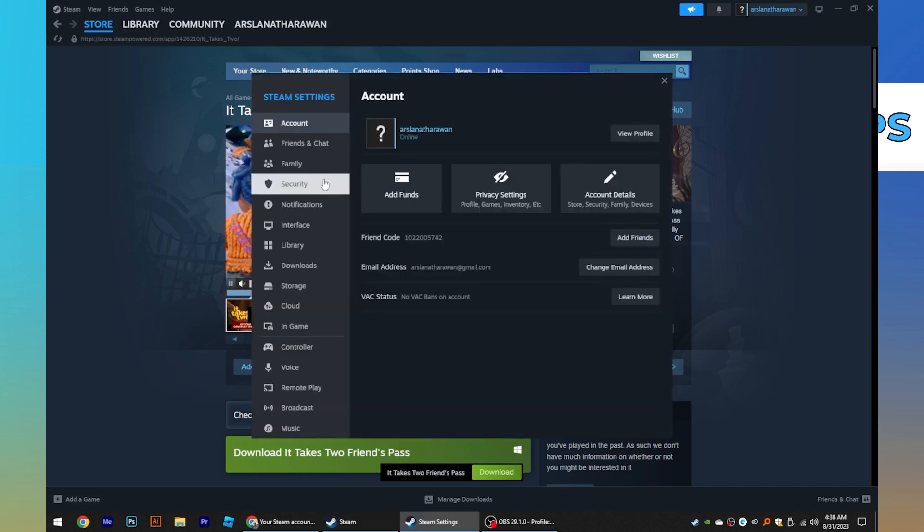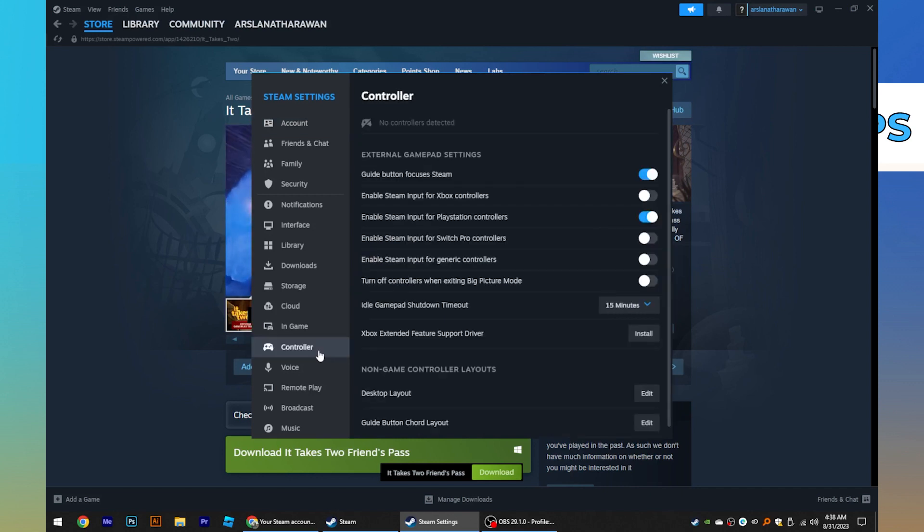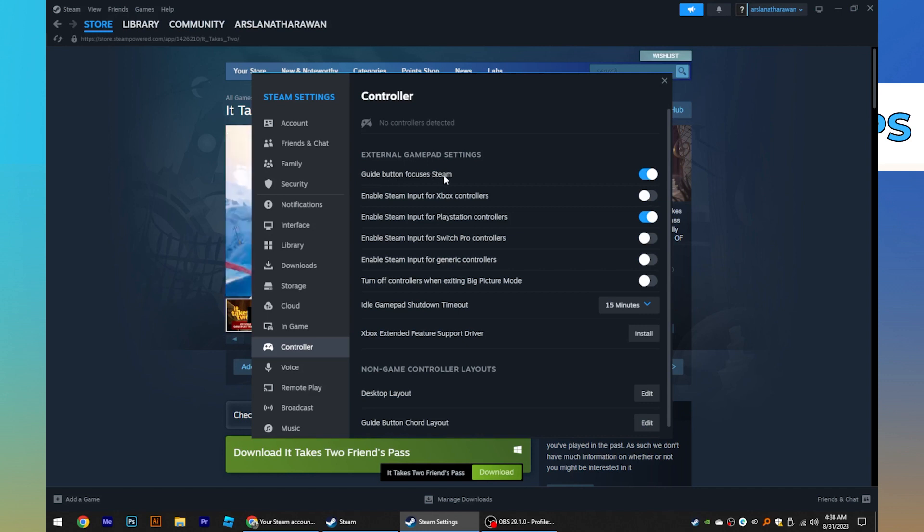Here click on controller from the dashboard. Make sure to turn the toggle on for guide button focuses Steam.